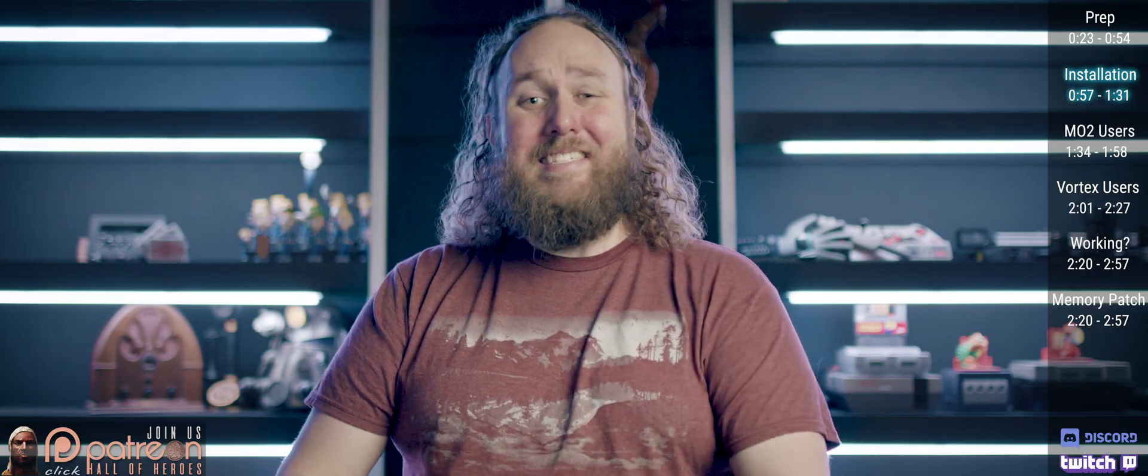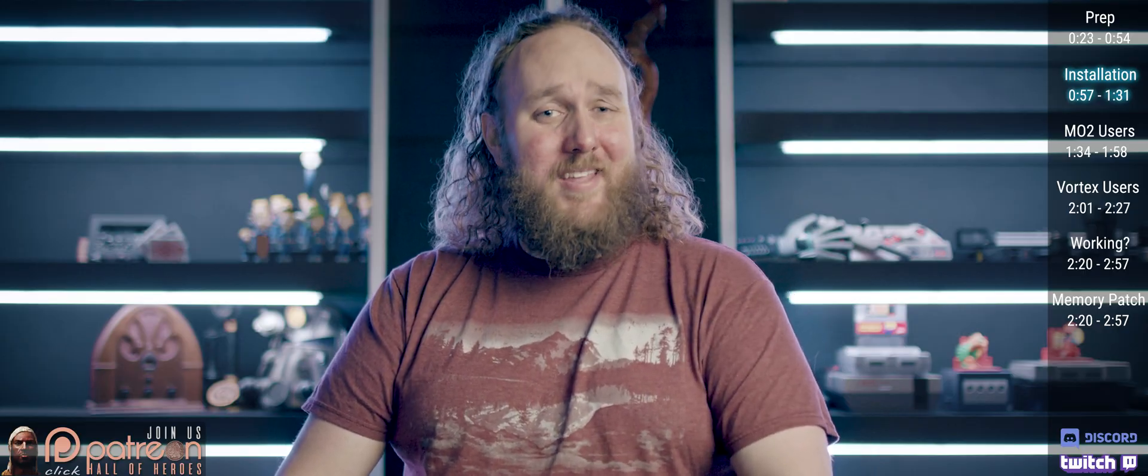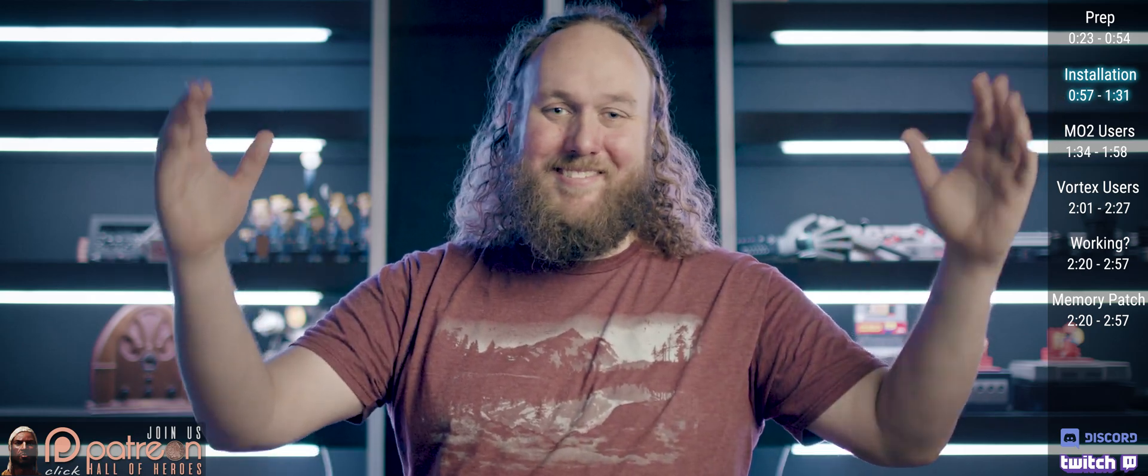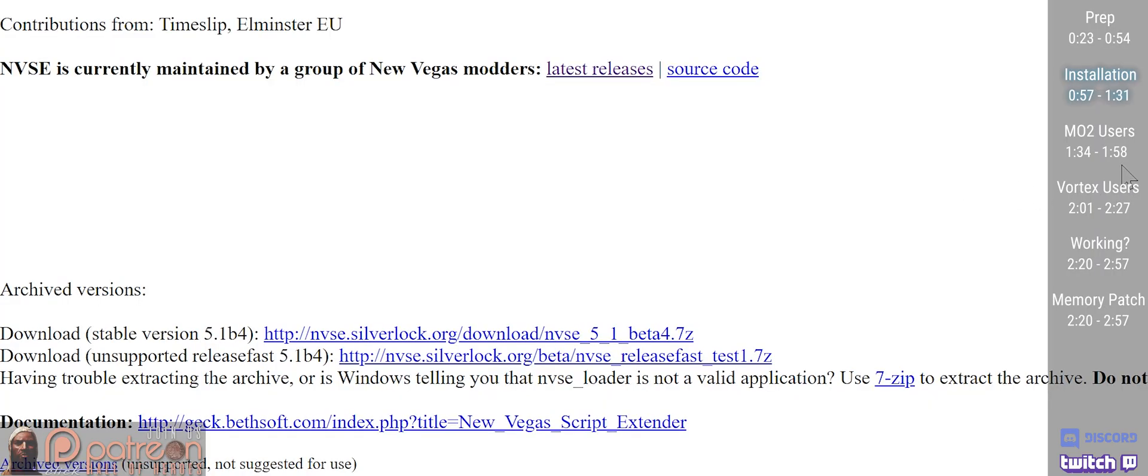Vortex users, skip to the Vortex portion of this video. Everyone else, open the Script Extender page.